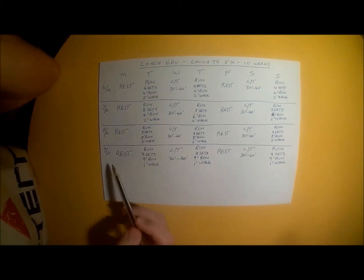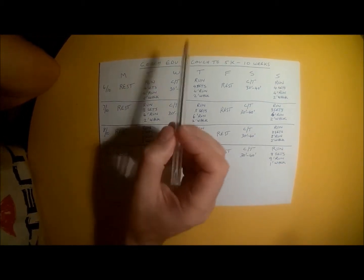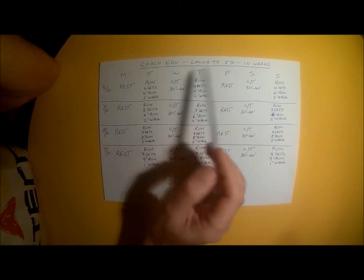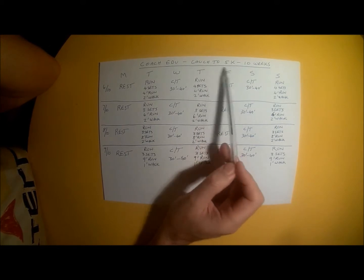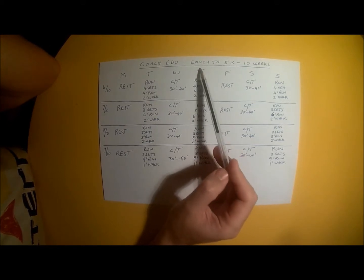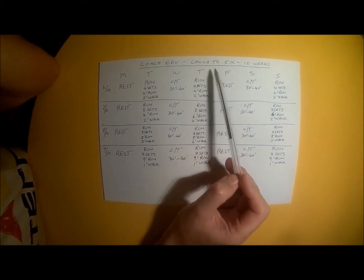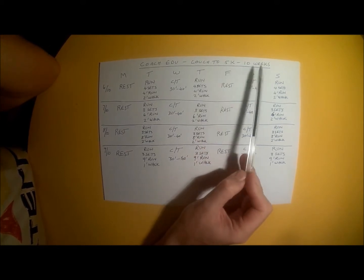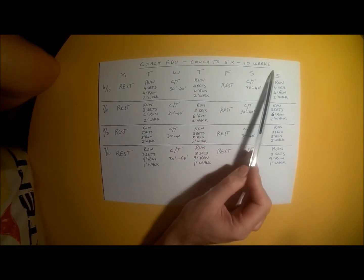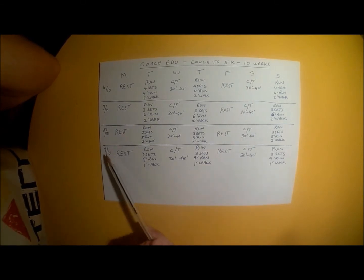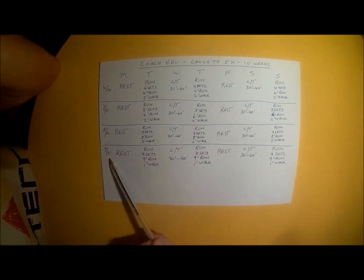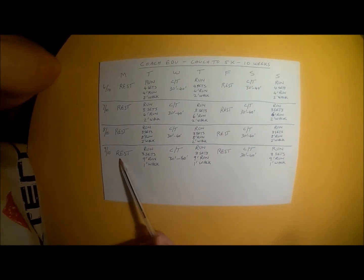Welcome to week 9 of the Coach Edo Couch to 5K. That's beginner to runner training plan. 10 week training plan and we are now on week 9 of your 10 weeks.